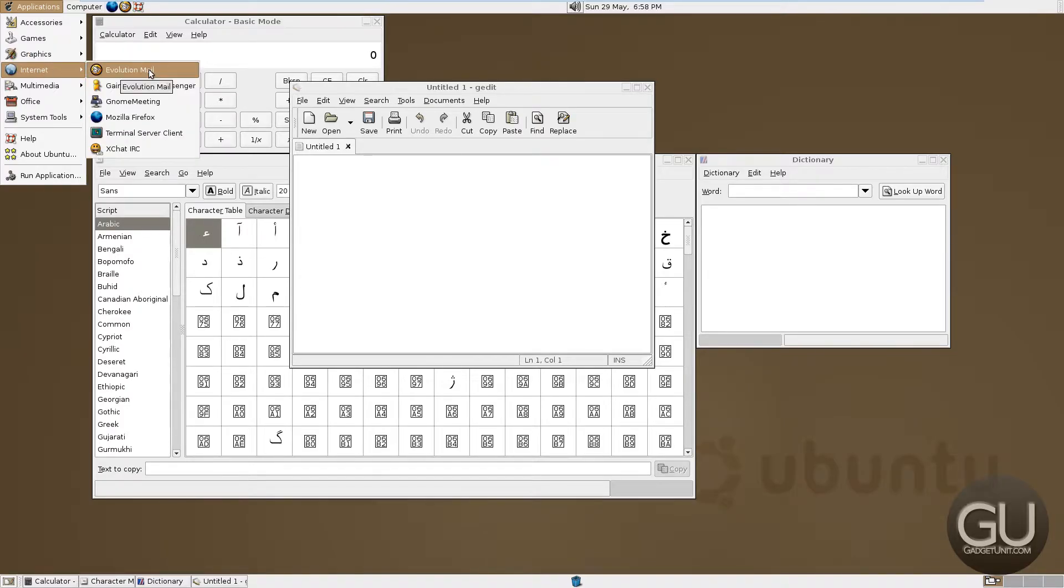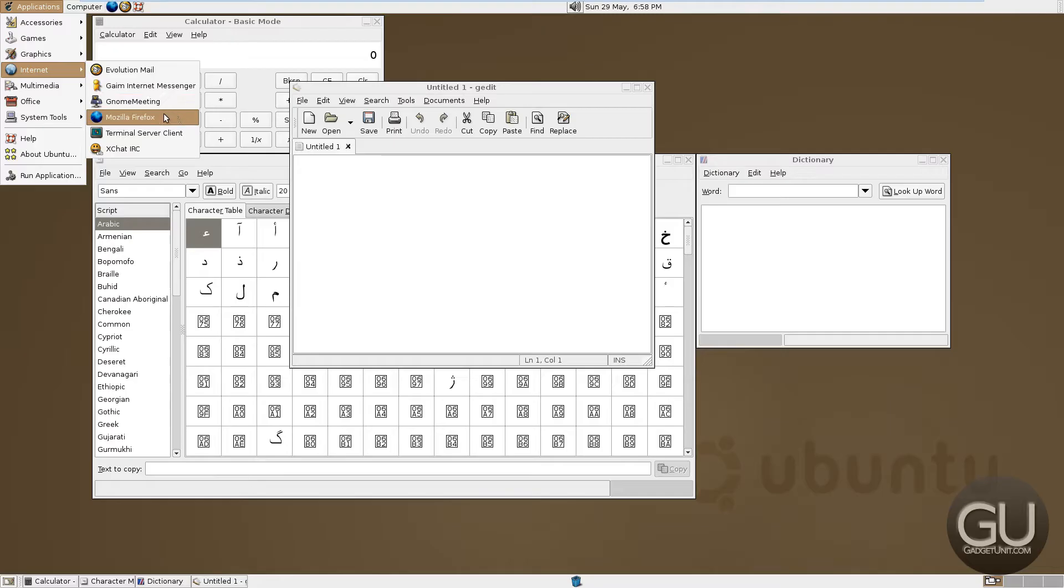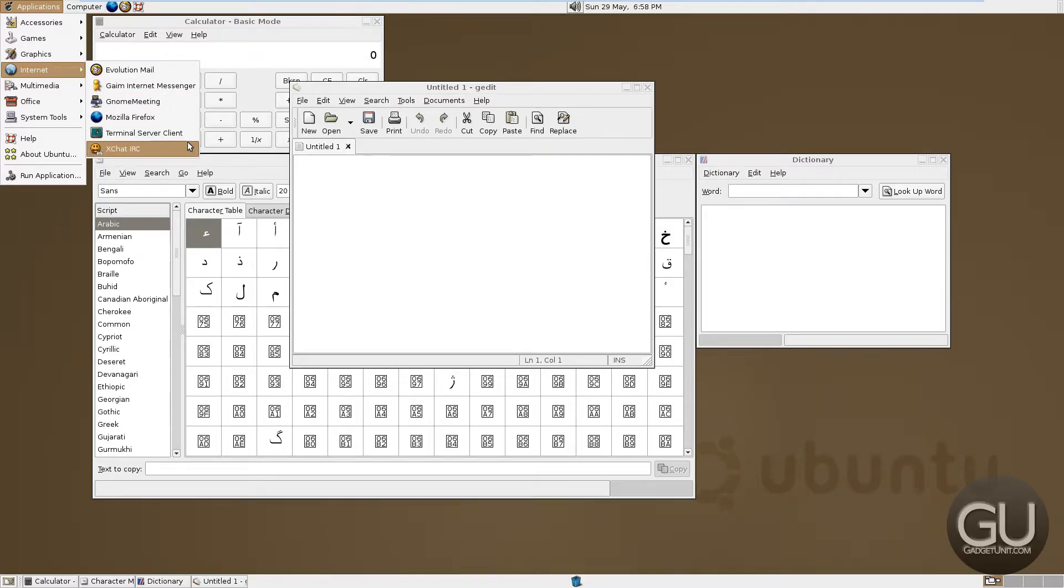We have an image scanning program. Under internet, we have Evolution Mail, Game Internet Messenger, Gnome Meeting, Mozilla Firefox, a terminal server client, and XChat for IRC.